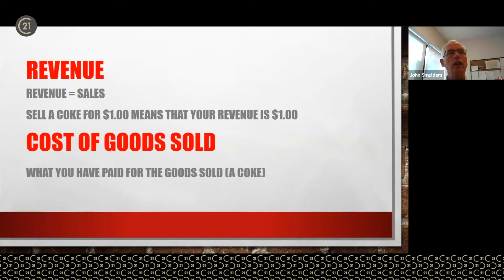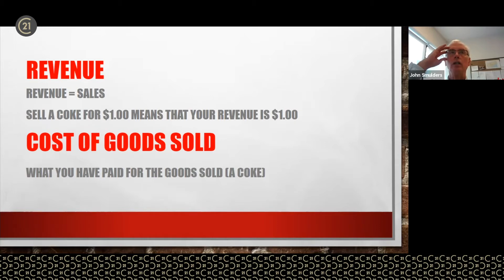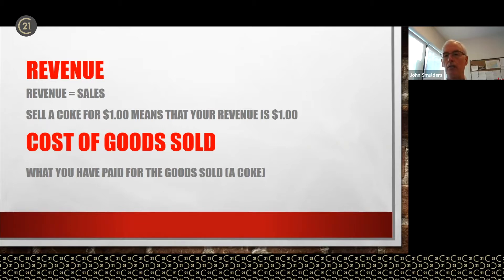What is the net operating income? — that's the question you should ask. But what the seller tells you could be something really different. They hear 'income' in their head and say '$400,000.' Is that really the net operating income or is that the revenue? Revenue equals sales. Sell a Coke for a dollar and your revenue is a dollar. That is usually the first figure a seller will blurt out — the revenue, not the net operating income.